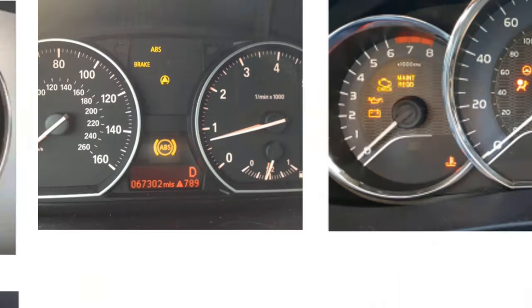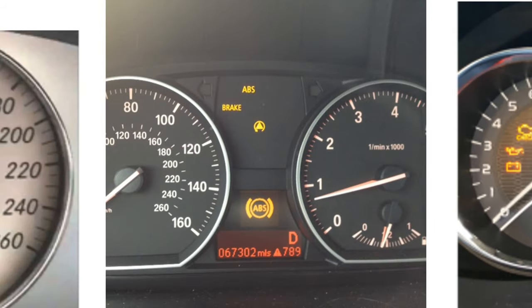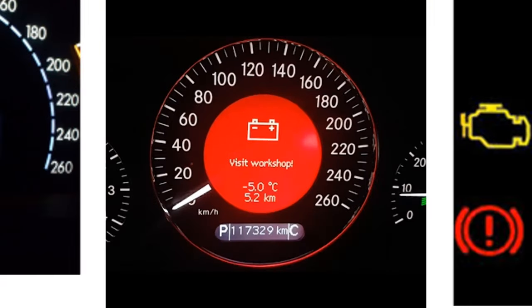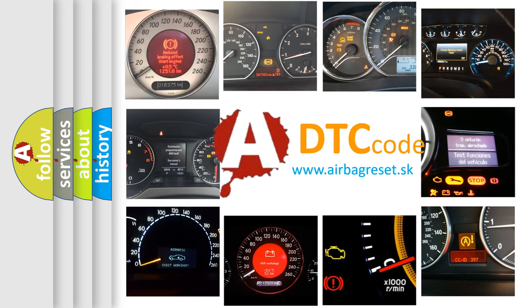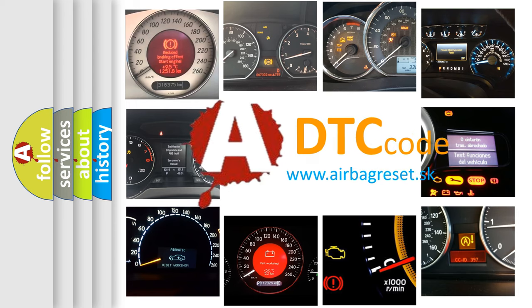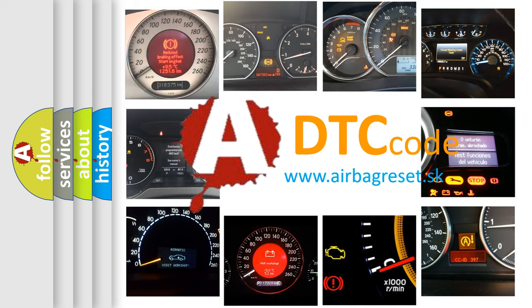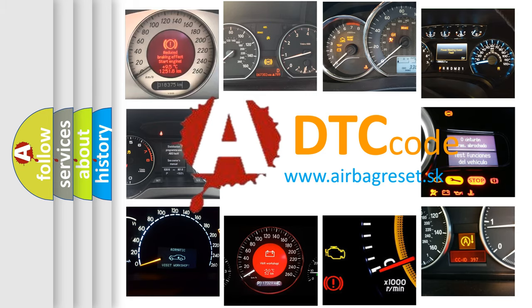How is the error code interpreted by the vehicle? What does B1B54 mean, or how to correct this fault?